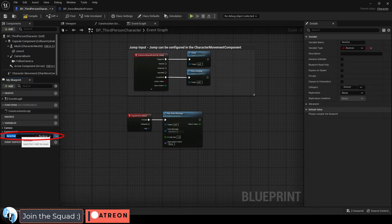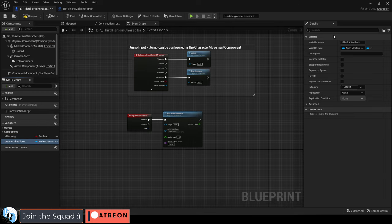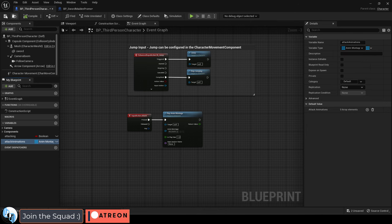you go to your third person blueprint, create a variable for a boolean that tells the game when the character is in attack animation, and add an animation montage variable. Make sure it's set to an array, and set it to however many attacks you want in your combo.